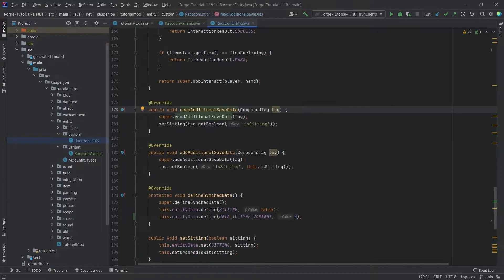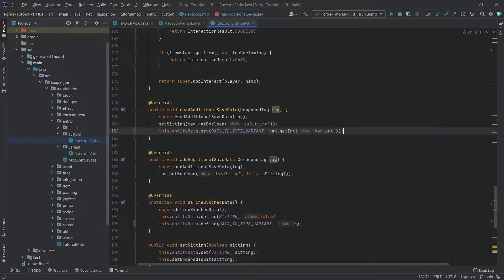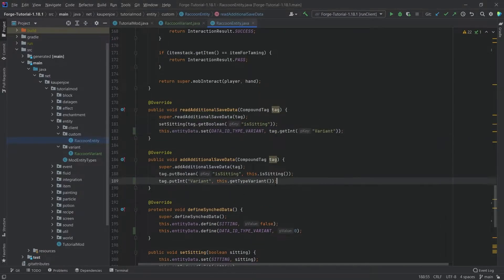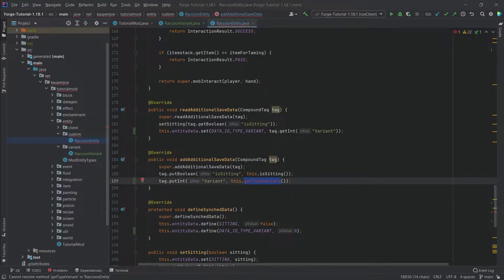Now we also want this to be saved in NBT data. I'm just going to copy this over - there's the read NBT data and this is the write NBT data.